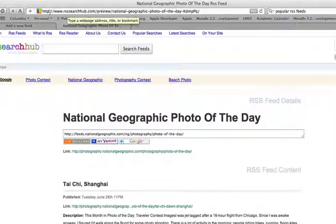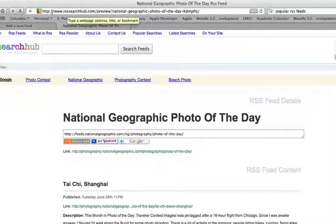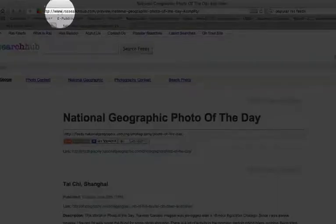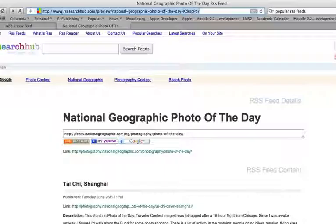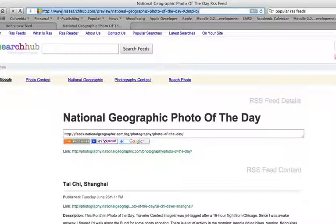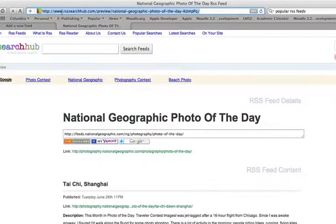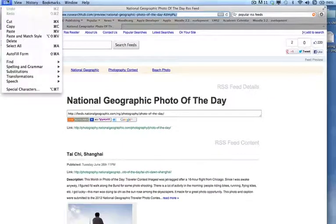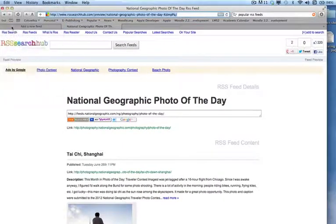Now, notice that this feed begins with HTTP. This is important. You don't want a feed that begins with feed. You want the feed that actually says HTTP. And you're going to double click on that. And I'm going to copy that link.